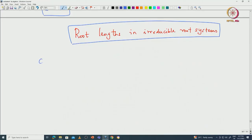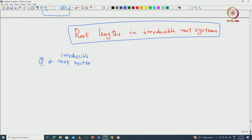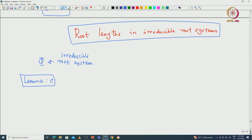Let us start with an irreducible root system phi. We claim that there exist at most two root lengths that occur in phi. This is the lemma — I guess this is the third lemma we are proving about irreducible root systems.